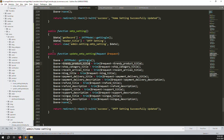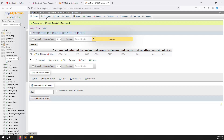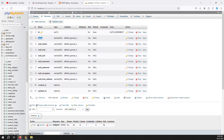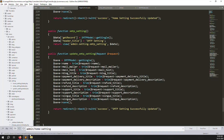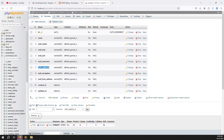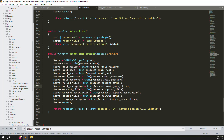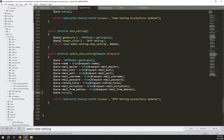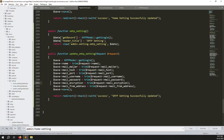Go to the database and click on the table structure to get the column names one by one. The fields are: name, mail mailer, mail host, mail port, username, password, encryption, and from email. Map each field in the update function accordingly. Once all fields are mapped, the update code is done.